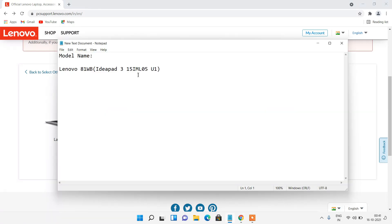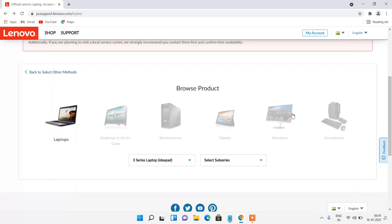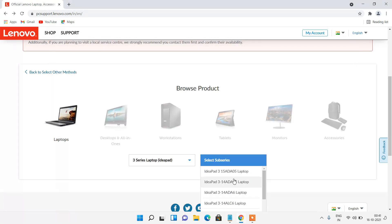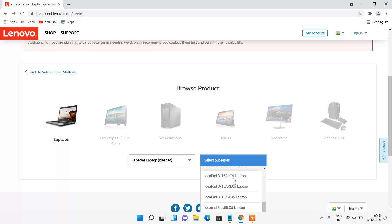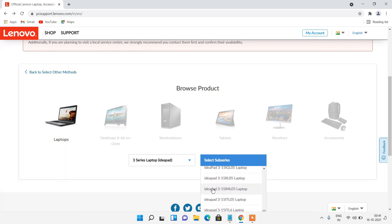The sub series is 15IML05. So here it is 15IML05 IdeaPad3.